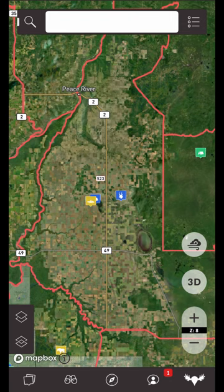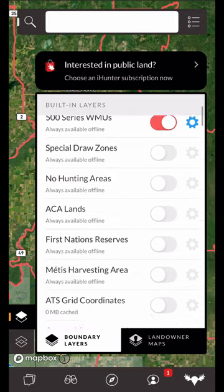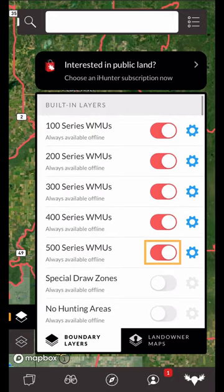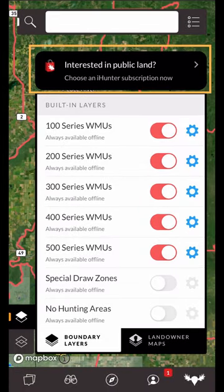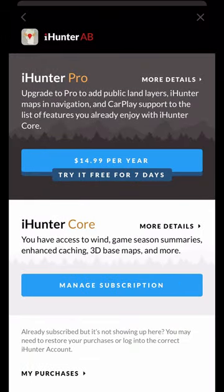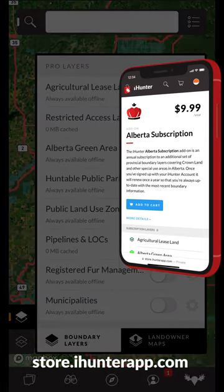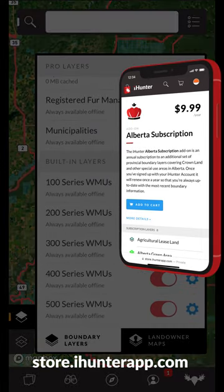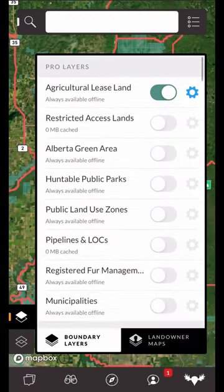The uppermost button is the map layers menu. Here you'll find a few sections depending on the province. The first section includes all built-in map layers. The colored switches represent the color of the boundary on the map and allow you to toggle the layers on and off. Boundary color can be changed by tapping on the settings button to the right of the layer. If you're not subscribed to iHunter Pro you'll see an option to purchase at the very top of the map layers menu, where you'll be able to choose a subscription depending on the features you're looking for. You can also purchase a subscription directly from the iHunter store at store.ihunterapp.com. Just make sure you sign in with the same account you use within the app. If you subscribe to iHunter Pro for additional map layers, you'll see and manage your layers at the top of the map layers menu.